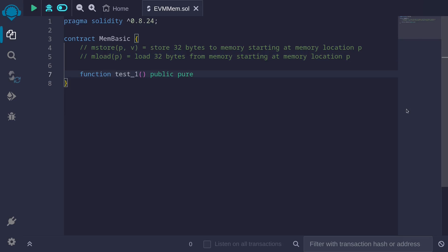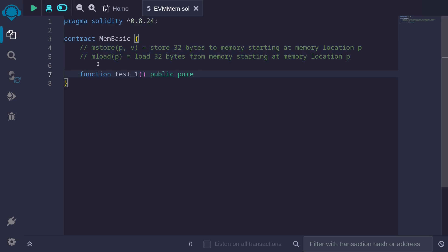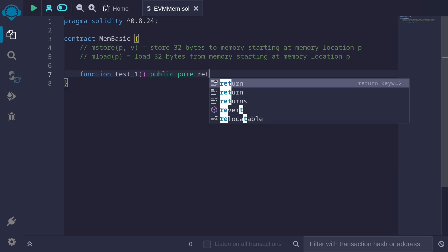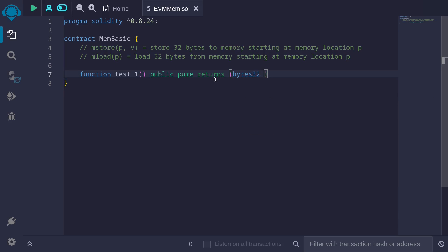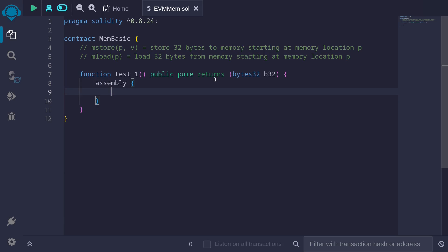Let me give you an example. I've created a function called test1. We'll write data to memory by using mStore and then read data from memory by calling mLoad. The data that we read by calling mLoad will be returned, so here I'll type returns bytes32, and I'll call this v32.